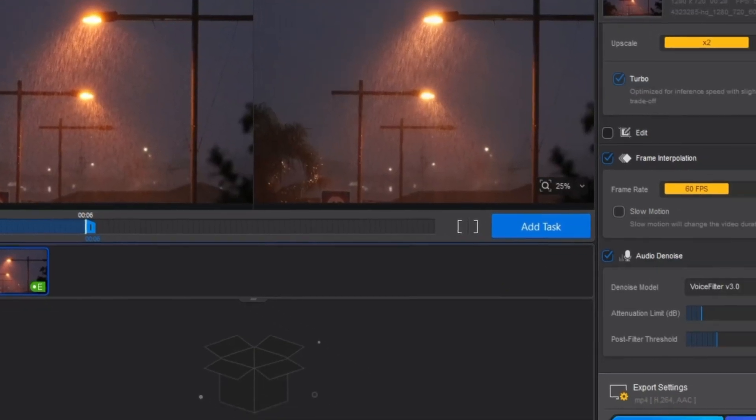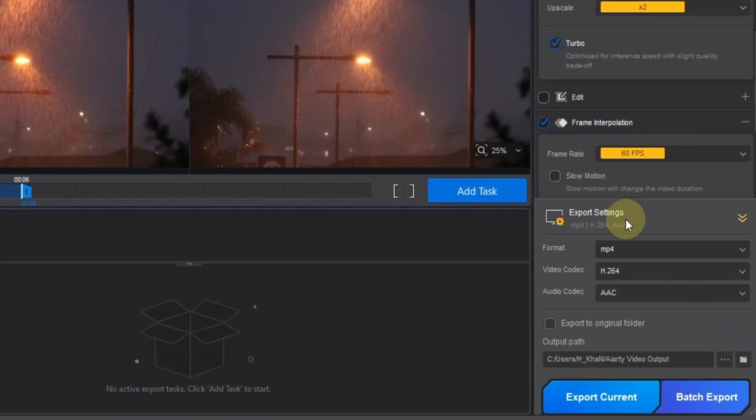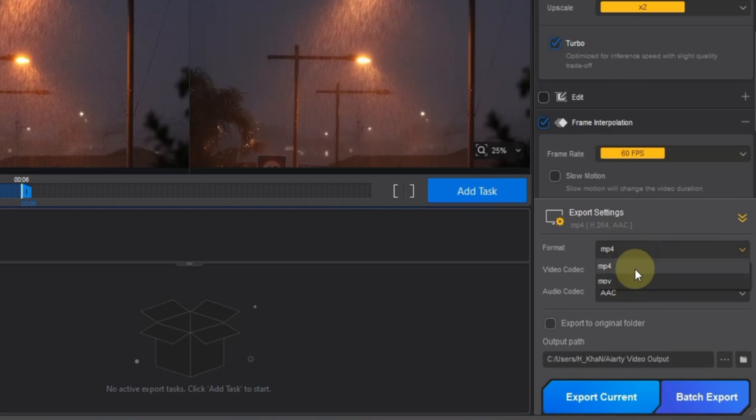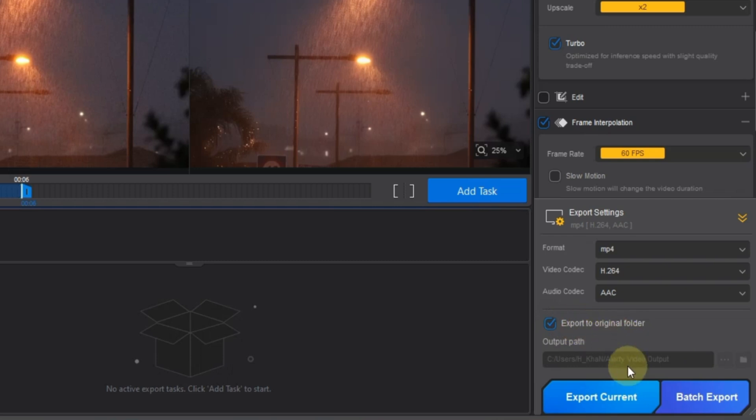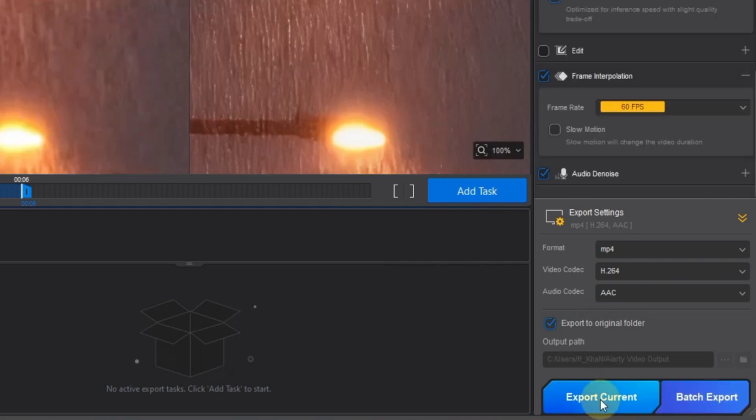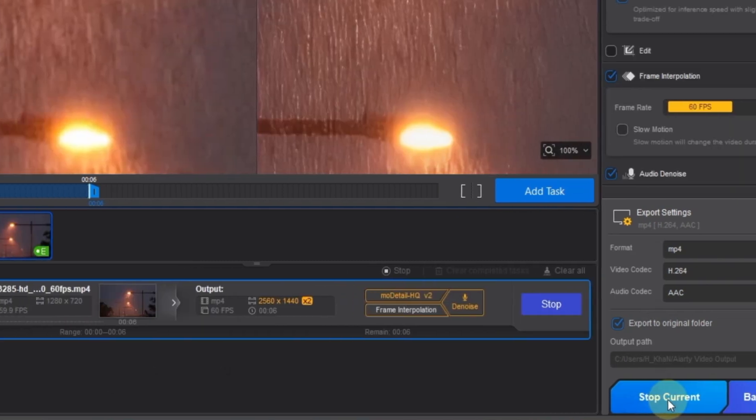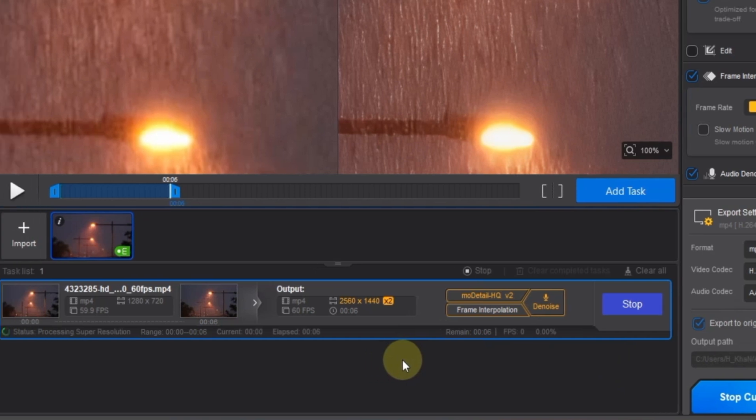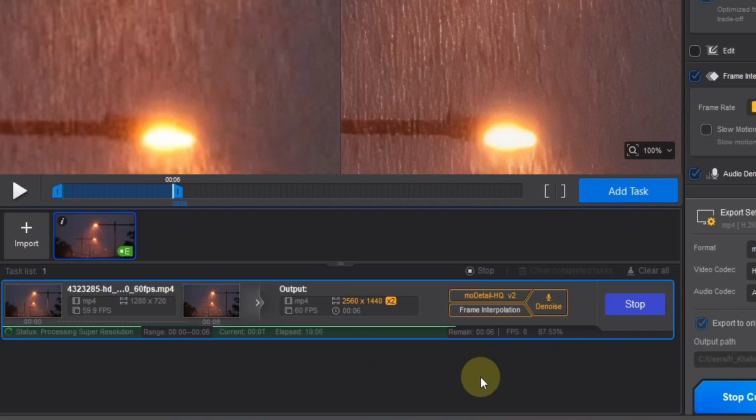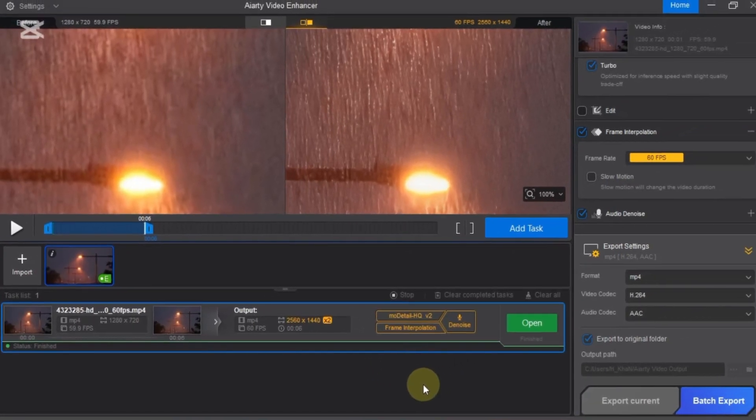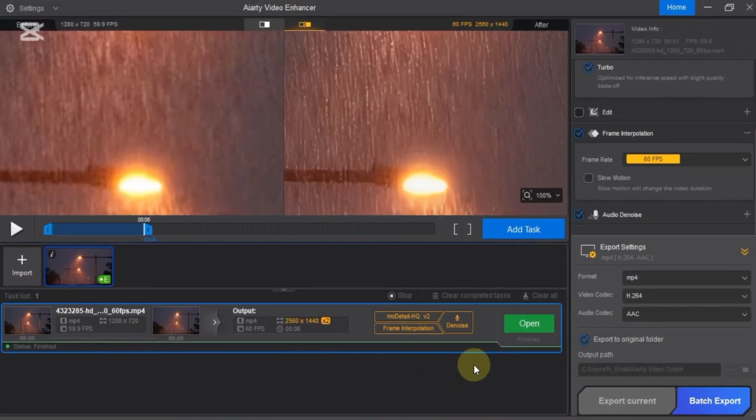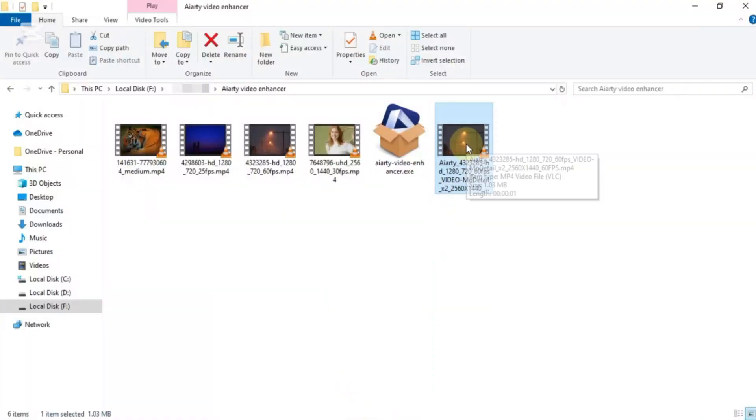Then scroll down and open the export settings. I set the video format to MP4, the video codec to H.264, and the audio codec to AAC. After that, choose your export path where you want to save the video. At the bottom, you'll see two export options. One is export current, and the other is batch export. Since I'm working on a single video, I click export current. The video will now start exporting. Export time may vary depending on your video's duration. Once it's done, click open. Your upscaled video will be ready in the output folder.